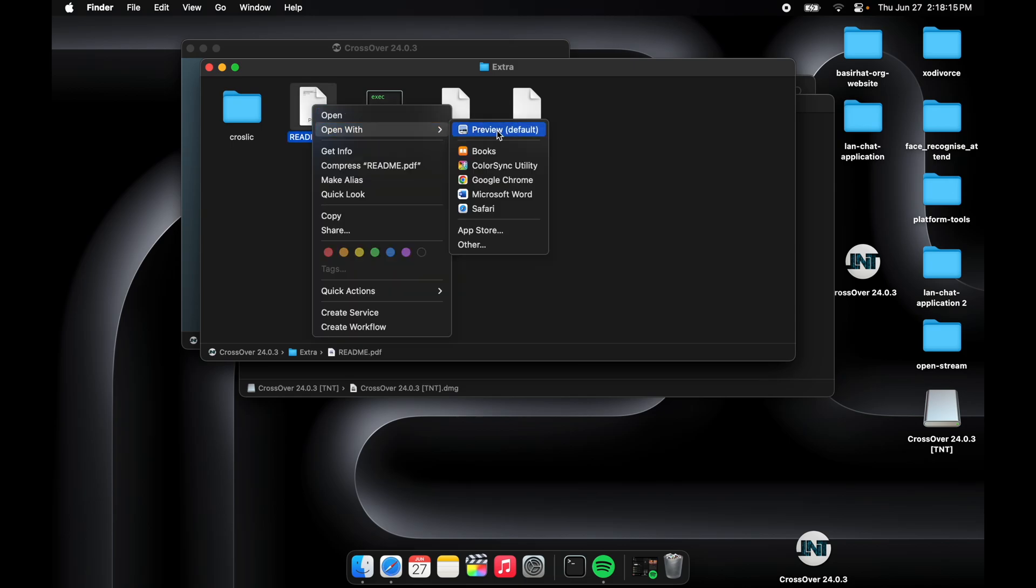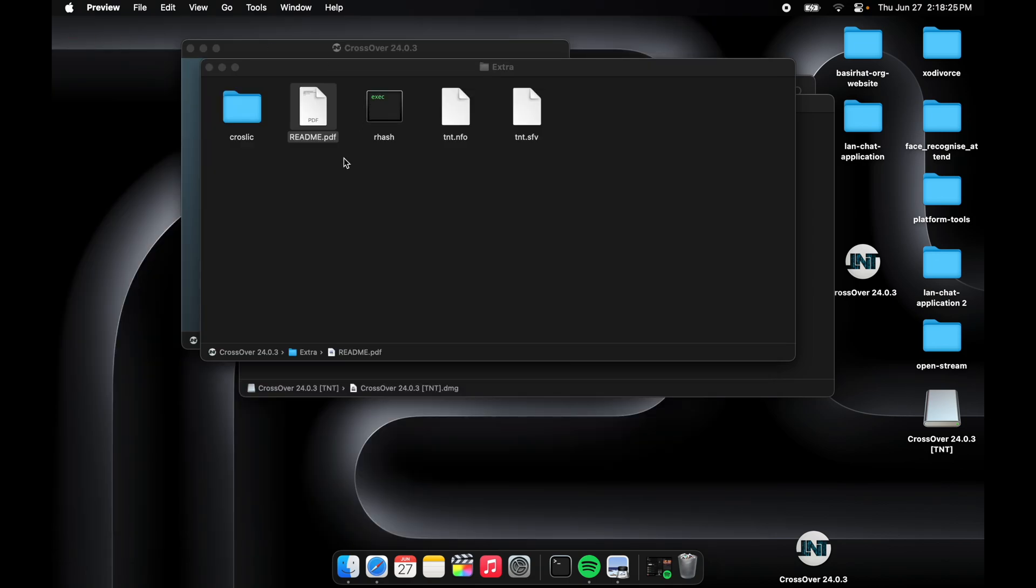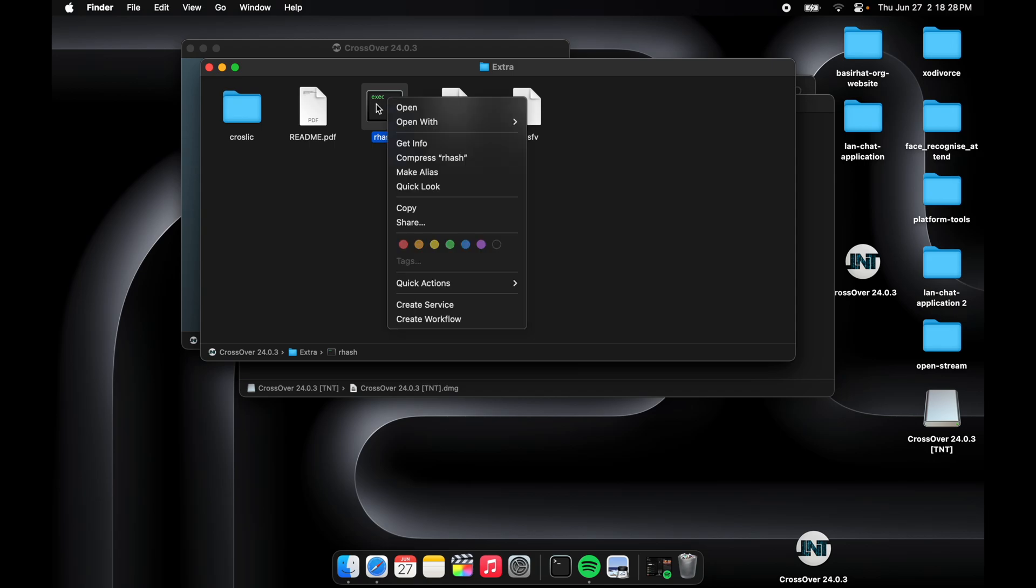Don't skip this part. Just click on the stack, so you'll have this readme PDF here. It's provided on how to use this, install CrossOver, then copy to desktop and launch the license terminal.